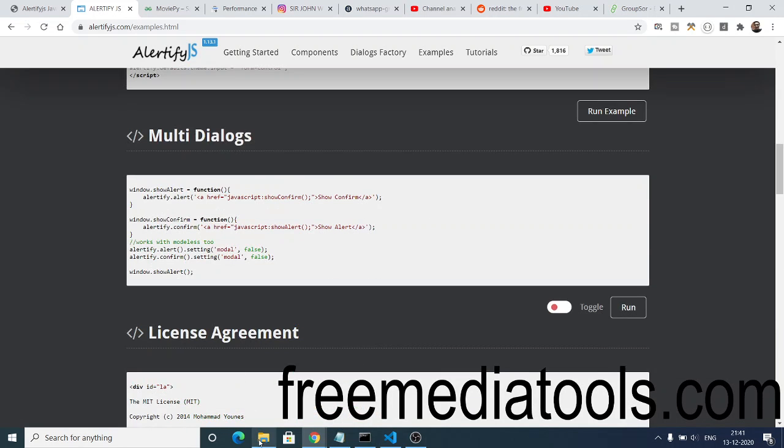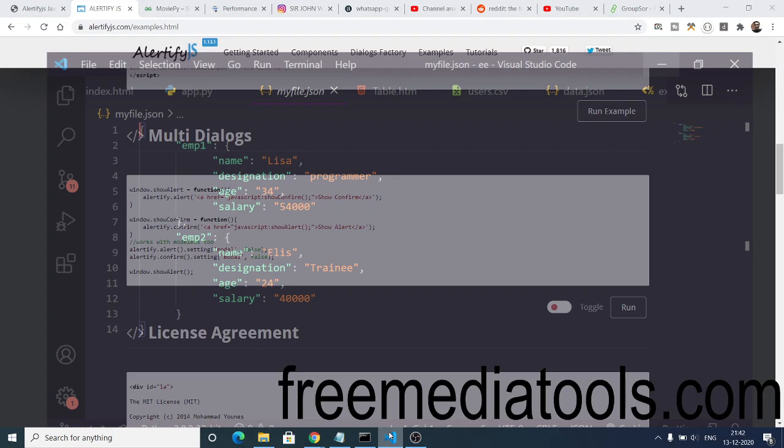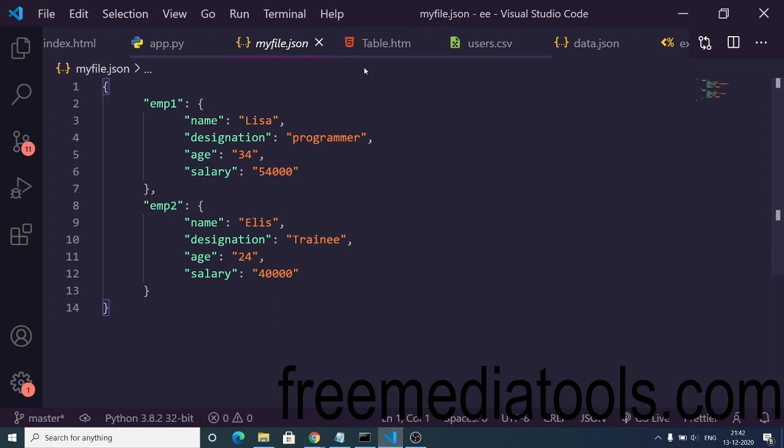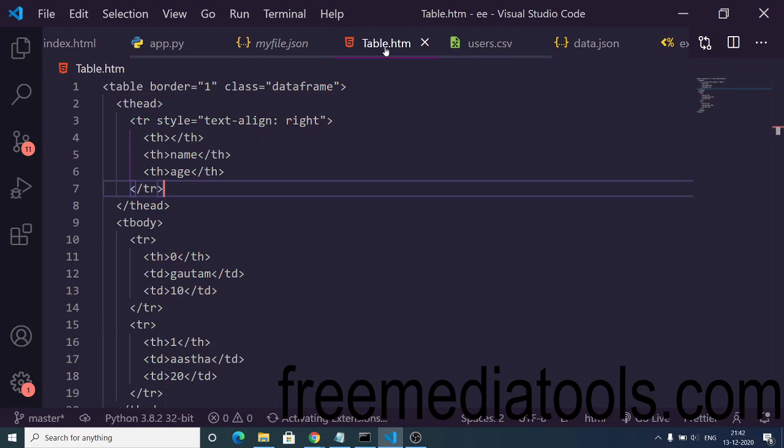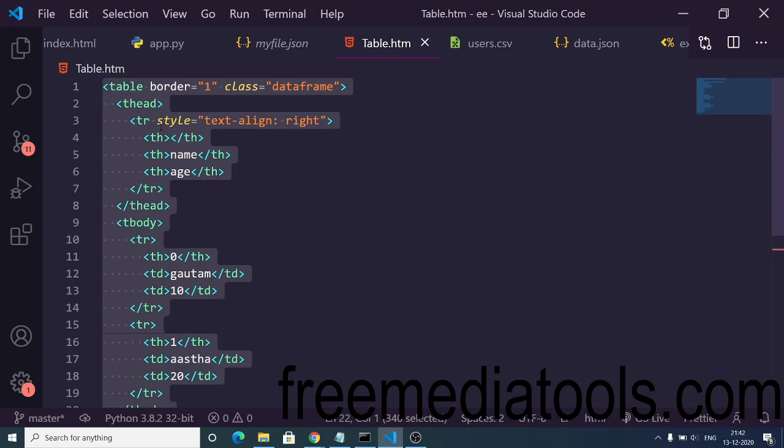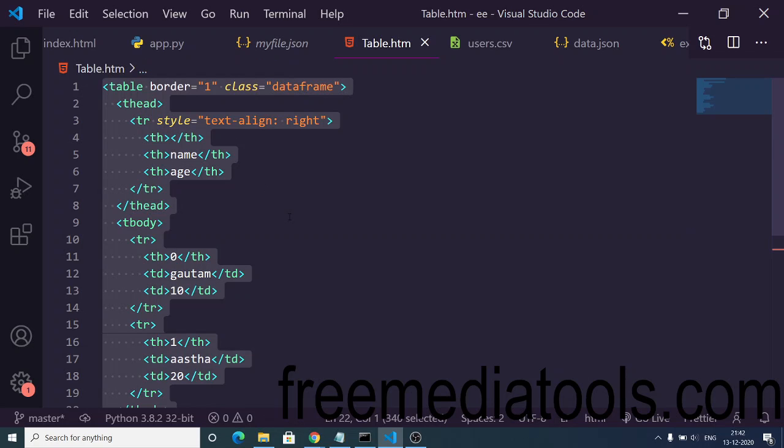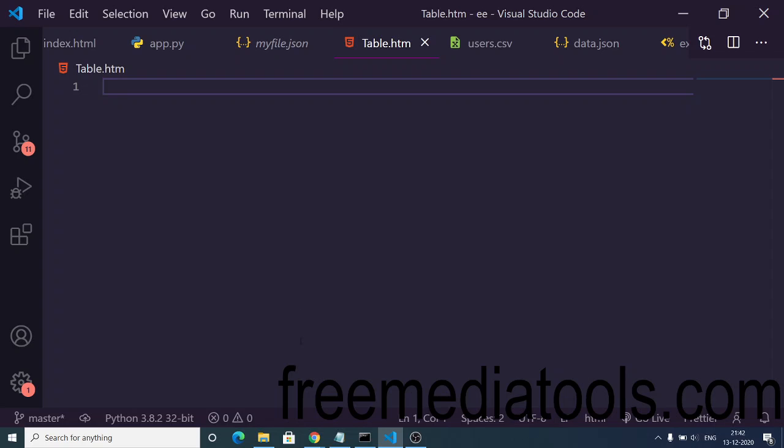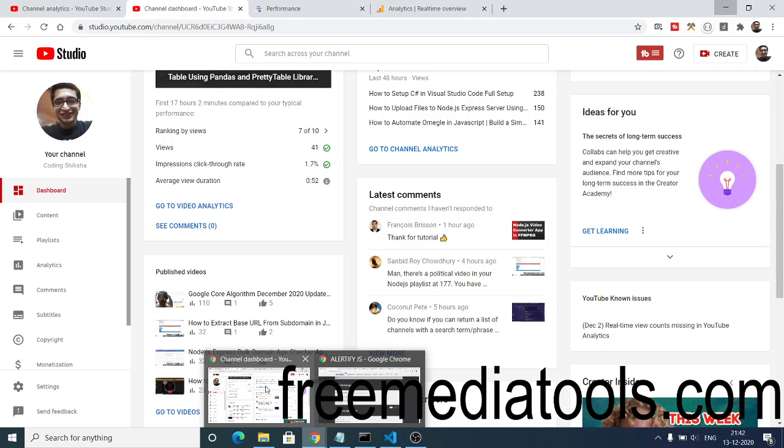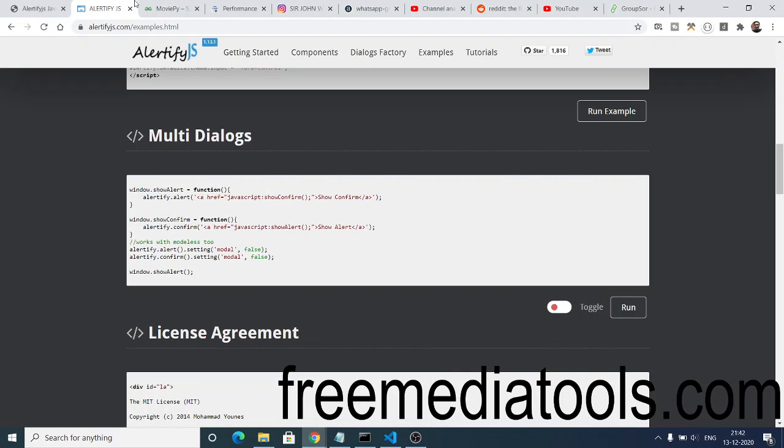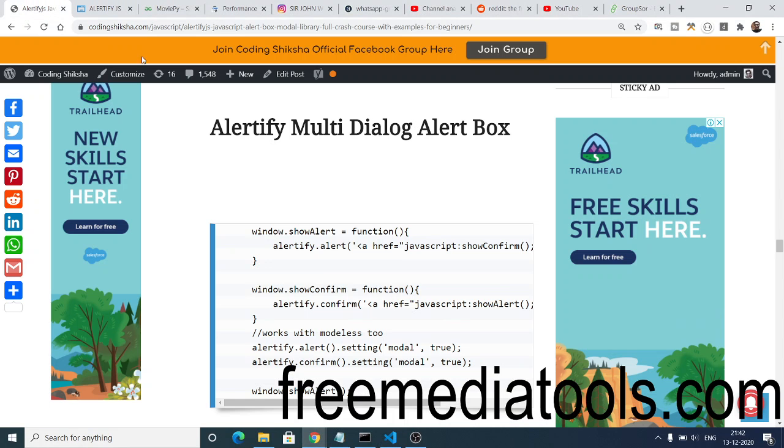Now to get started, in order to include this inside your JavaScript application, you just need to make an HTML file. In order to include this, it is very easy. You can include this by CDN - CDN stands for Content Delivery Network. This is the best approach.